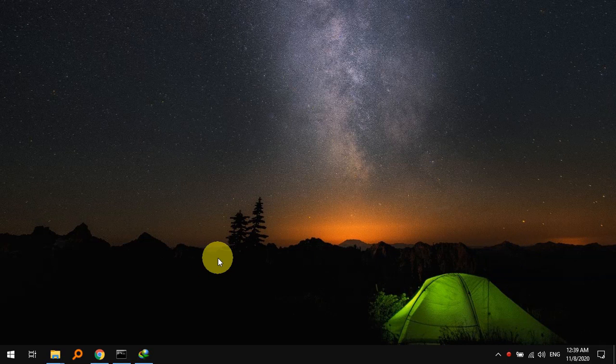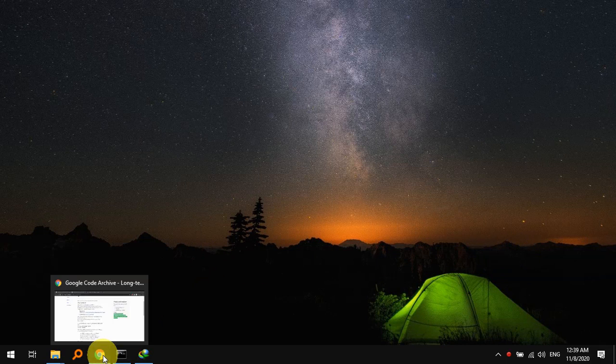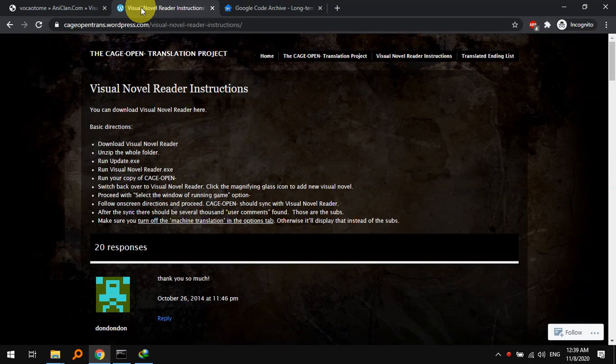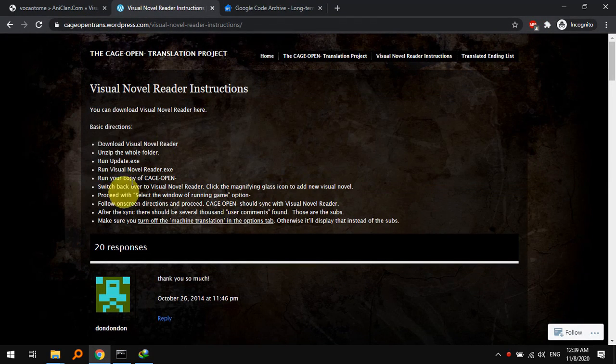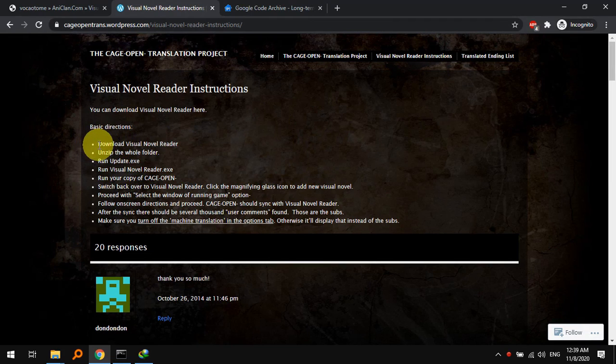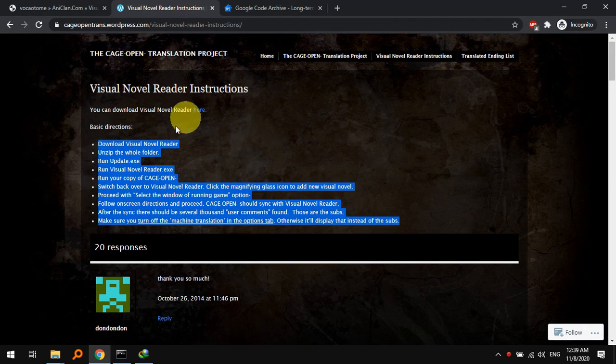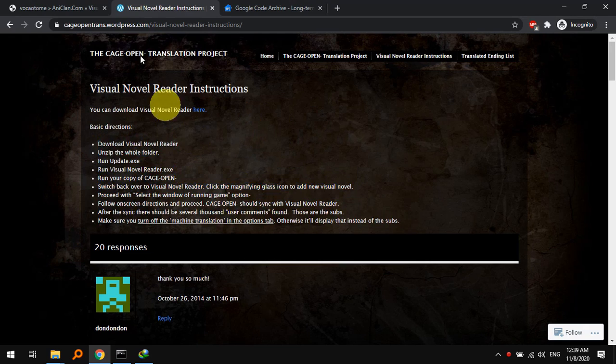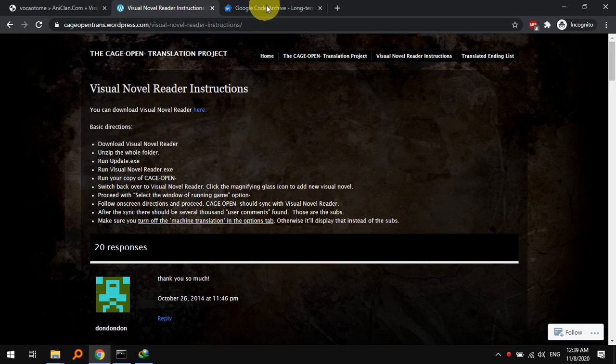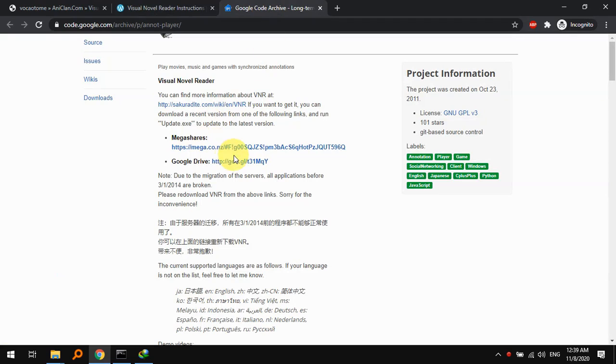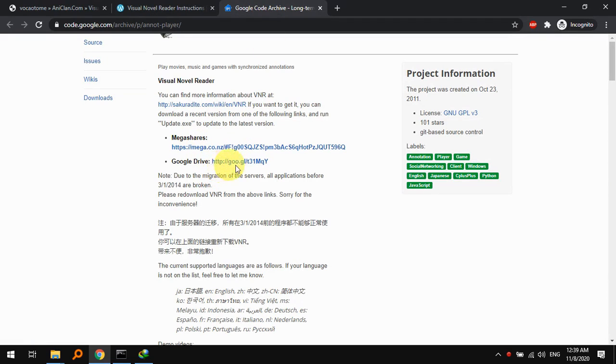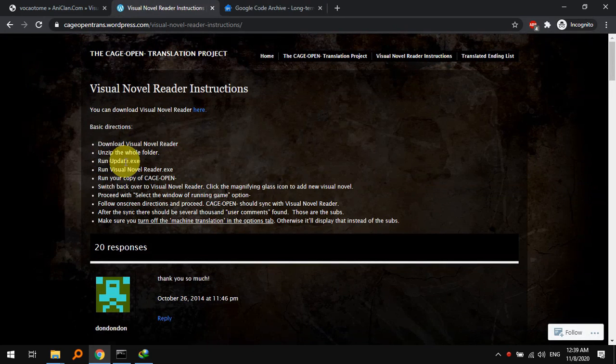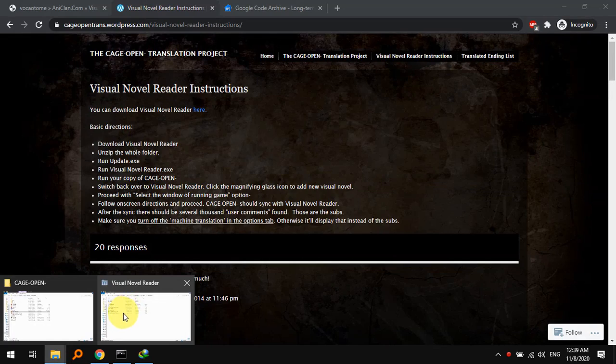To use the VNR translation for Cage Open, you can follow the instructions given in the blog for the translation. They give a link where you can go and download it from Mega or Google Drive, and once it's done downloading you would have to update it.